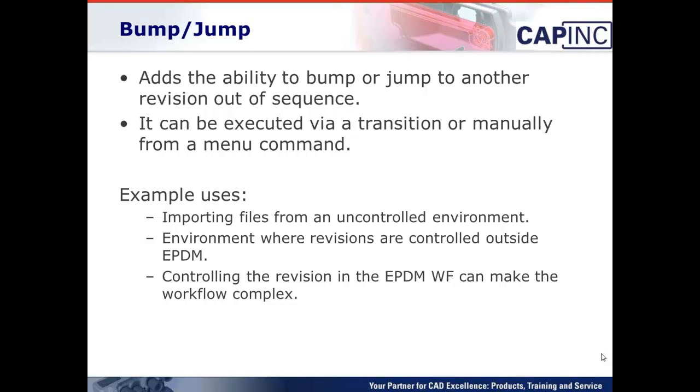Another example would be environments where revisions are controlled outside of EPDM. This would be an example of maybe the revision is changed of a particular document that's being used somewhere else. It doesn't necessarily reflect your copy or your version of it within your vault, but you need to keep it in sync with some other system.